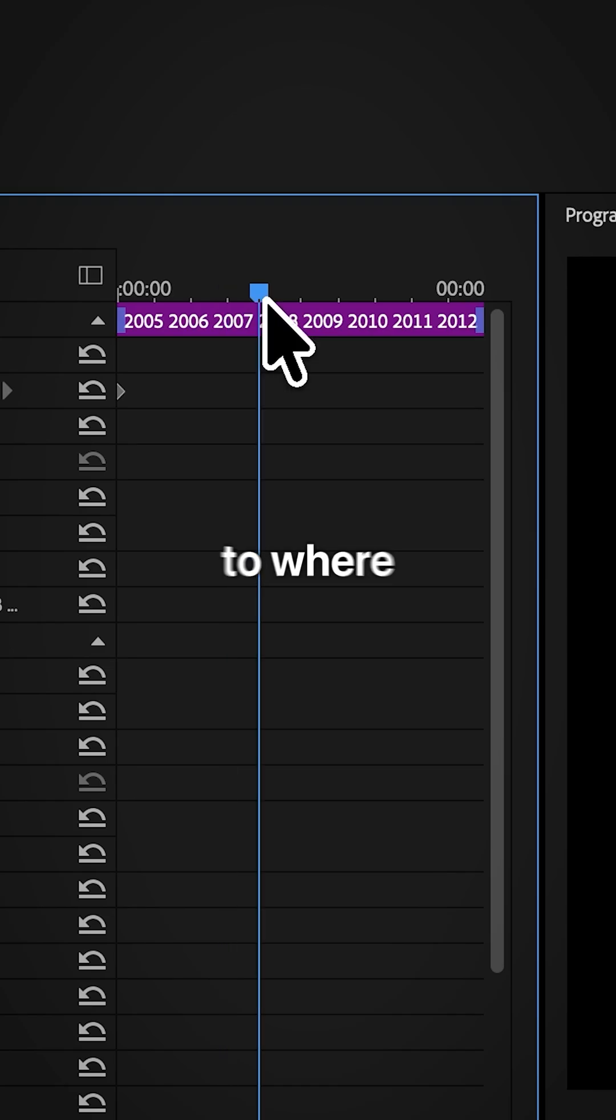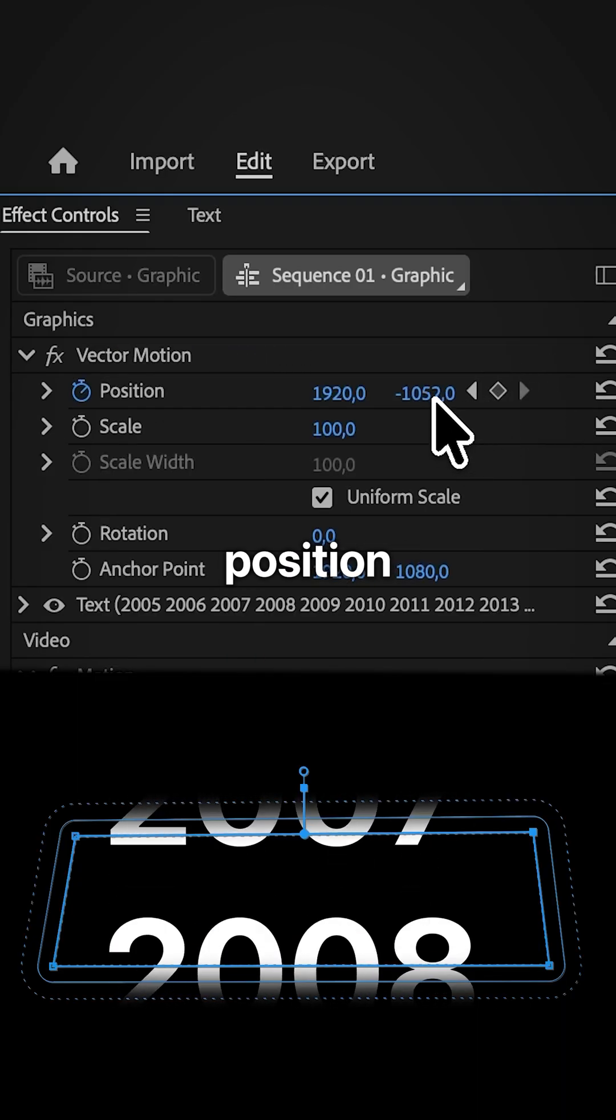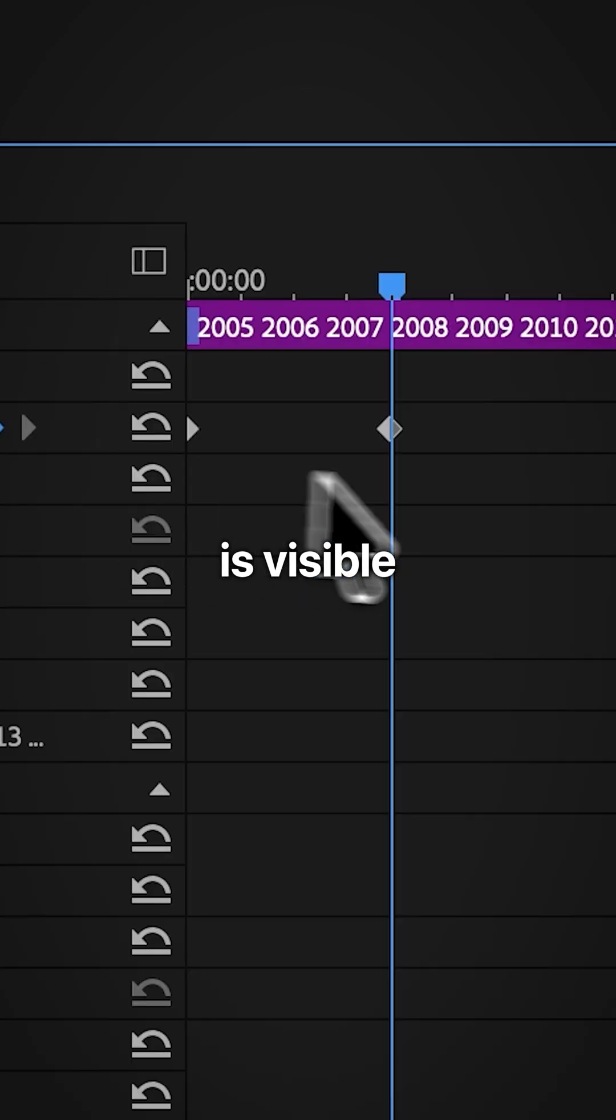Then move forward to where you want the animation to end and adjust the position value so the last year is visible.